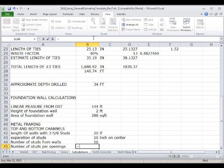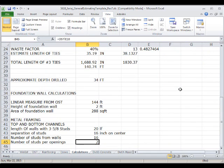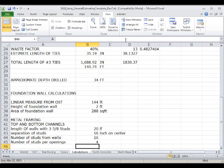The number of studs per openings equals the number of openings we have on these nine-feet walls — we have two of those — and each opening is multiplied by two, so that's times two for a two-stud-per-opening condition.